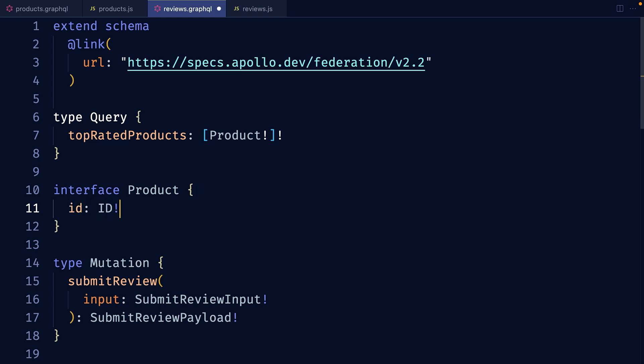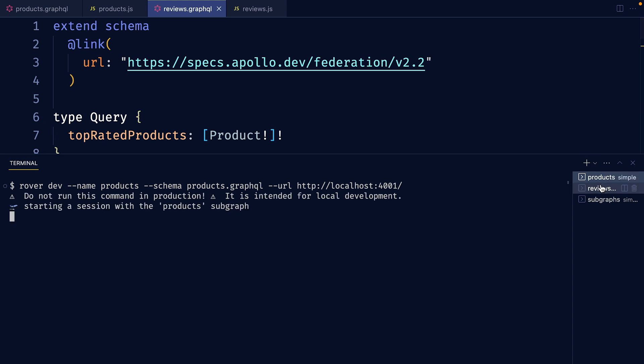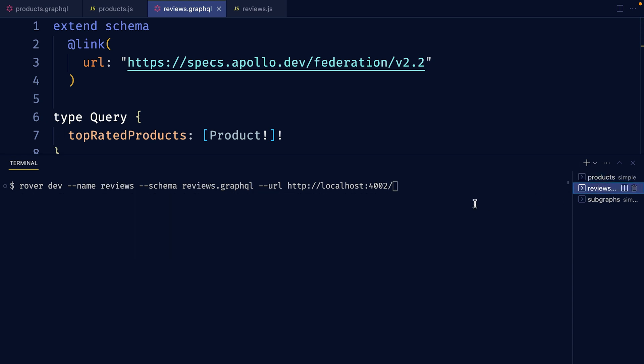Now let's use RoverDev to run a development version of our supergraph and see how this works. I'll run RoverDev once for the product subgraph, and then I'll run it again for the review subgraph.